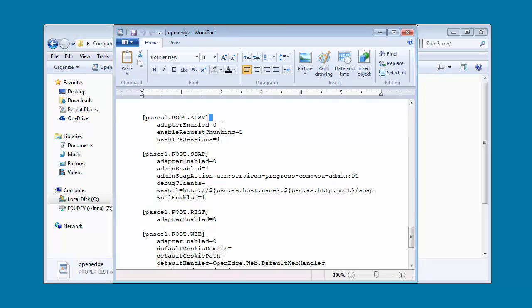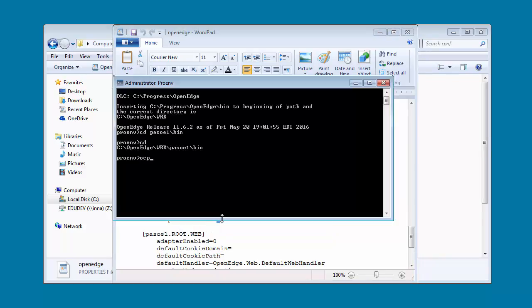As you can see, the ABL, SOAP, and REST transports are disabled. First, let's enable the ABL transport. In ProEnv, we type the OEProp command to enable the ABL transport and then press Enter.